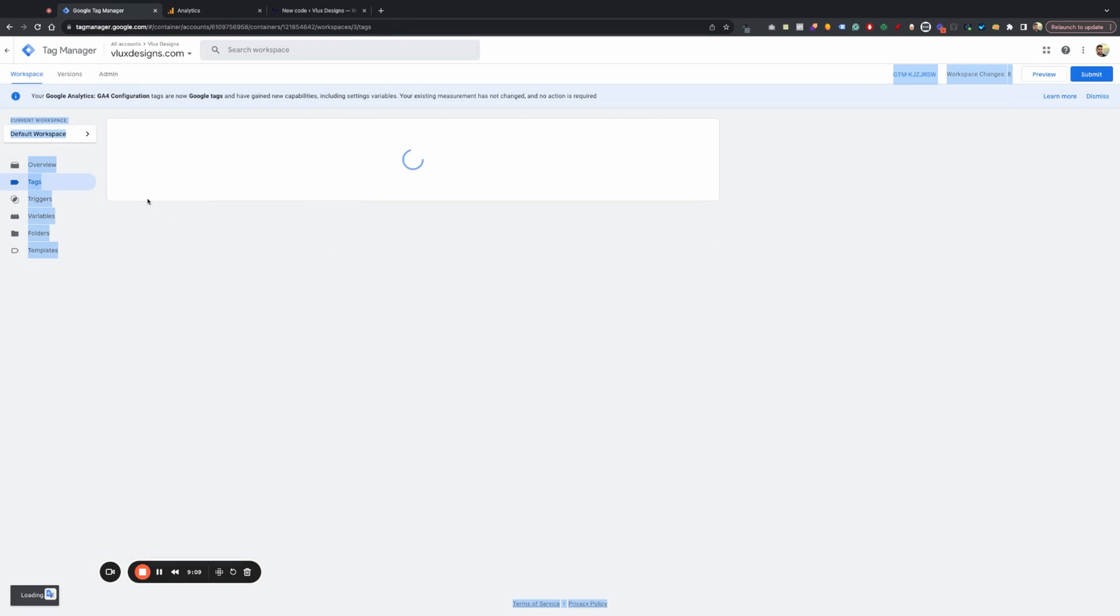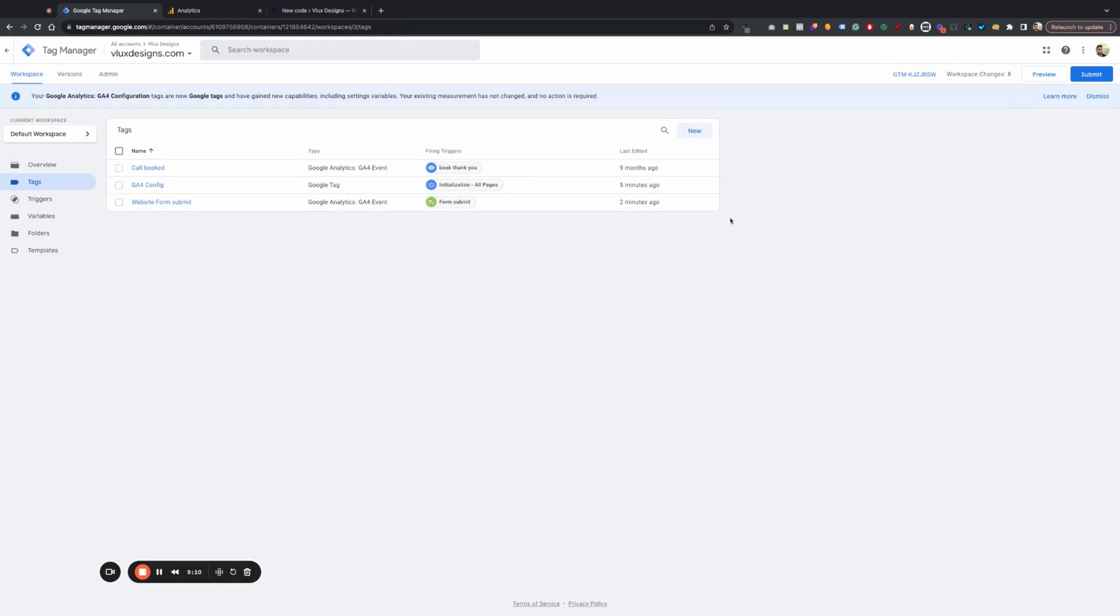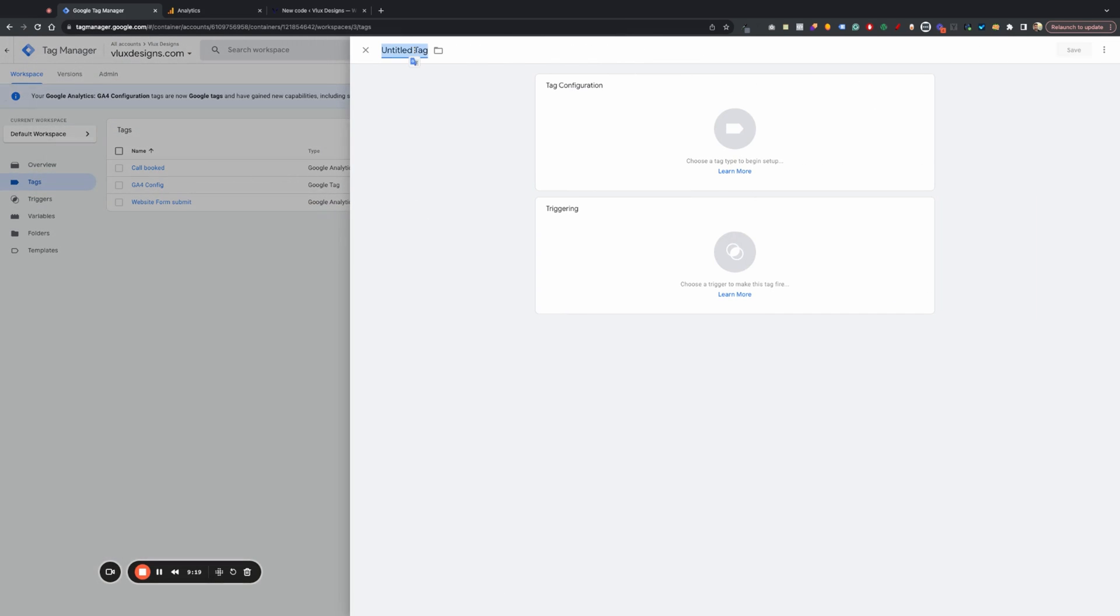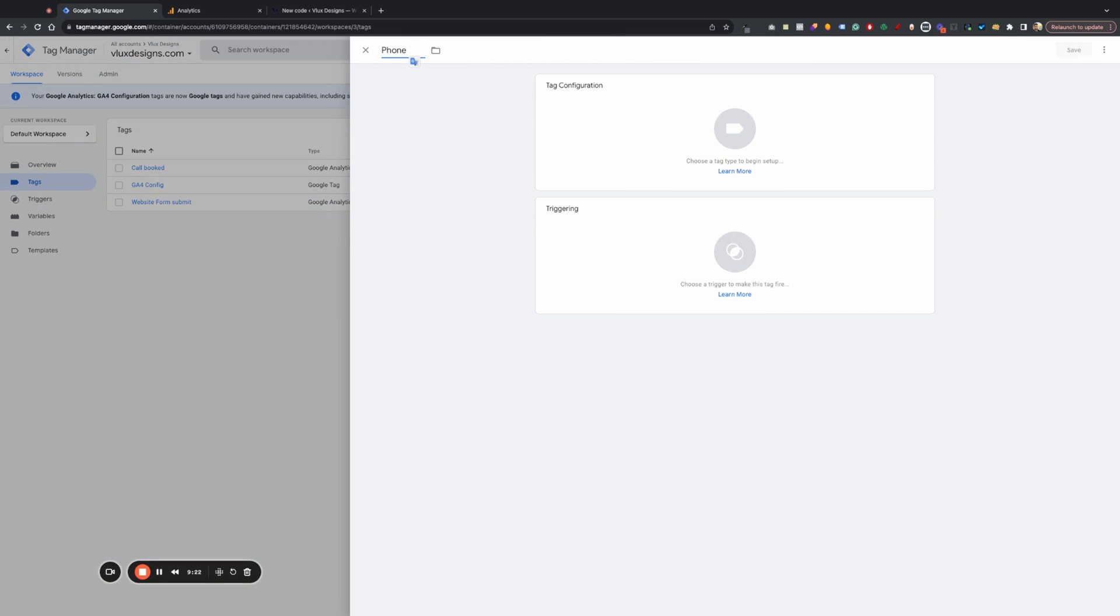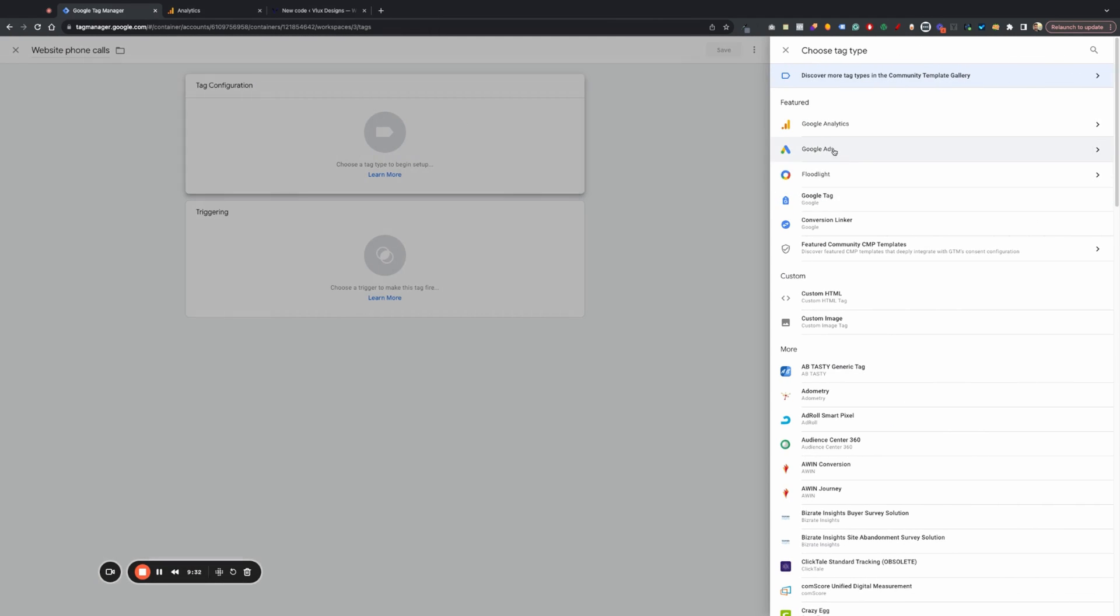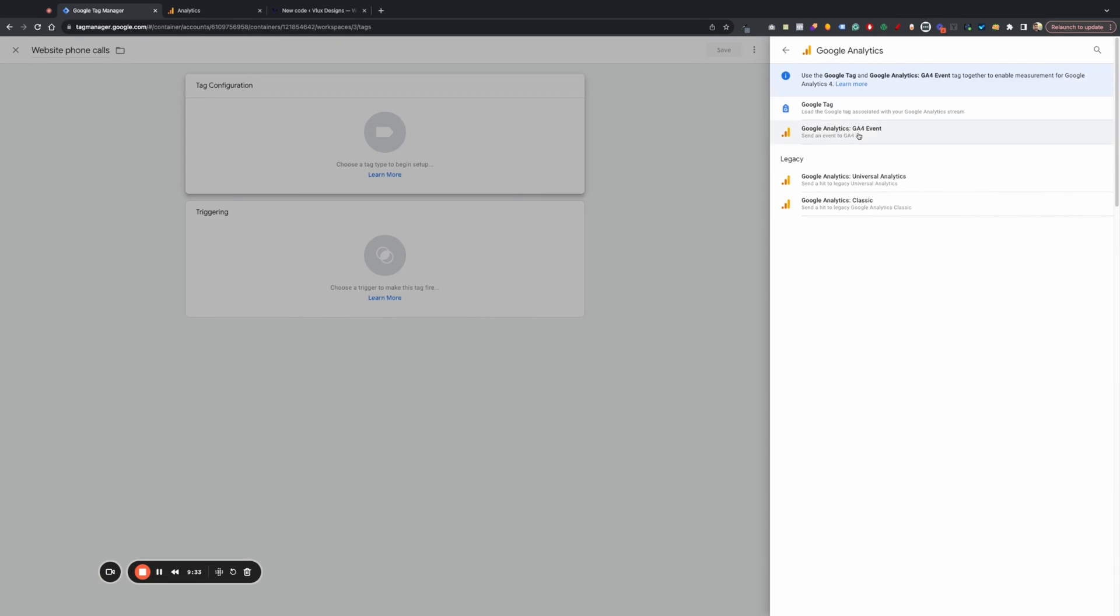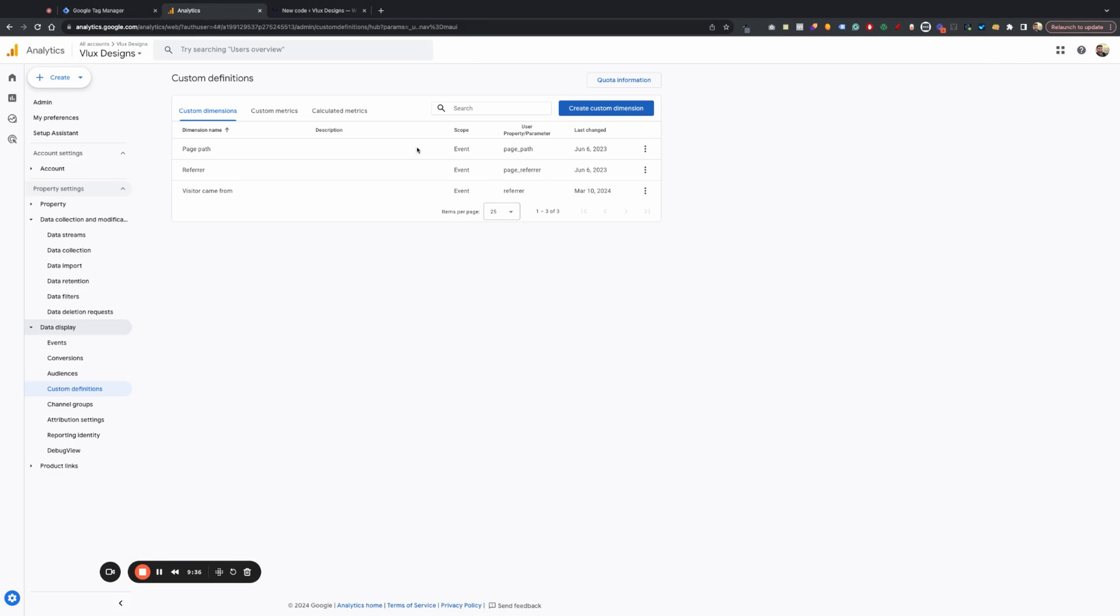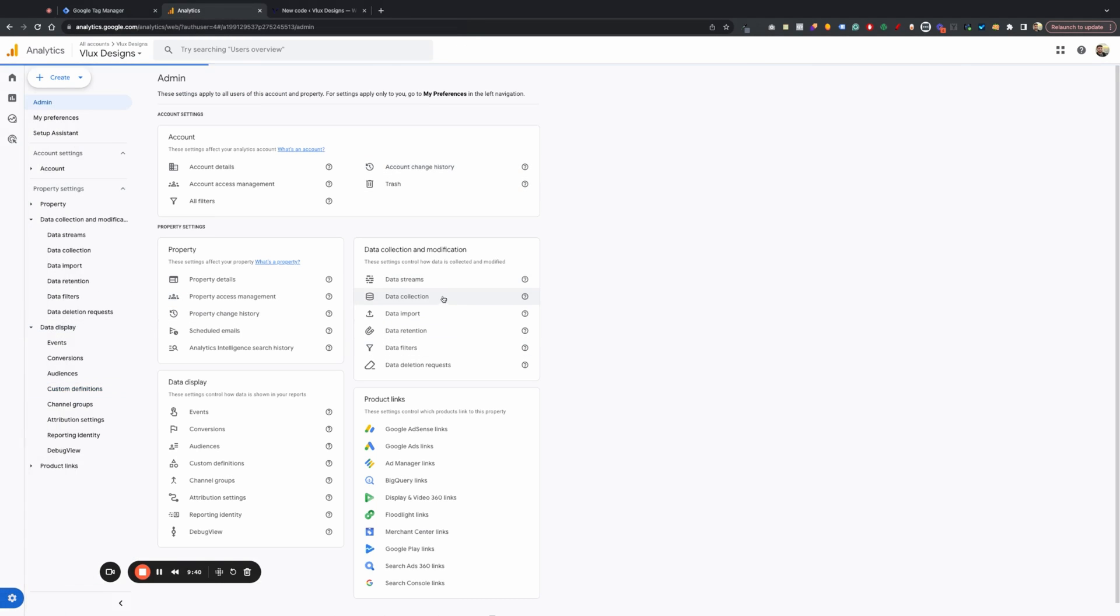And then we're going to set this up again on the tags. I wish we could duplicate one. Can we duplicate them? No, I think we have. So we'll just have to set this up. So hit new. We're going to do phone. Website. Website phone calls. We're going to do website phone calls. We're going to do the whole GA4 again. Grab this. Kind of a pain. I have to do that every single time. But we'll just go there.